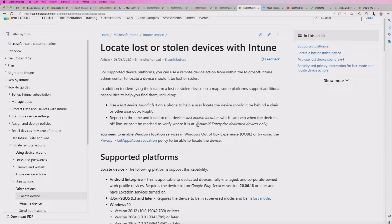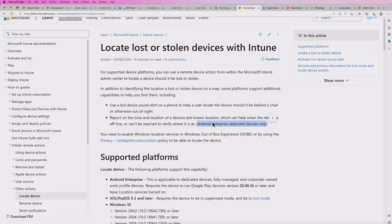And you've also the ability to report on the time and location of device's last known location. And as it says here, that's for the Android Enterprise dedicated devices only.